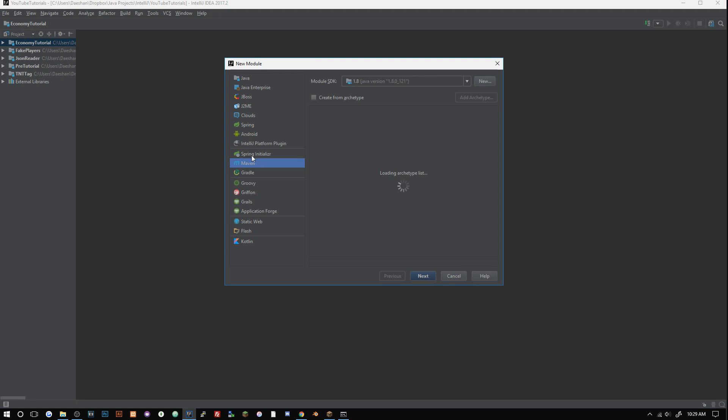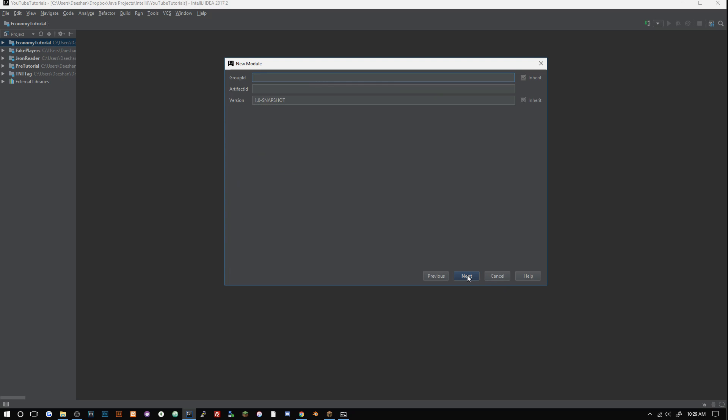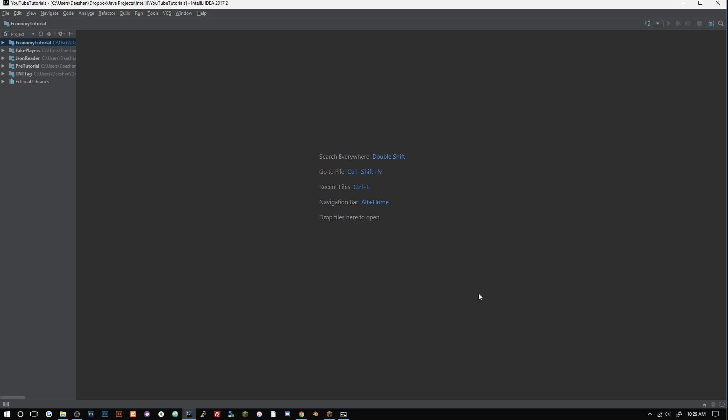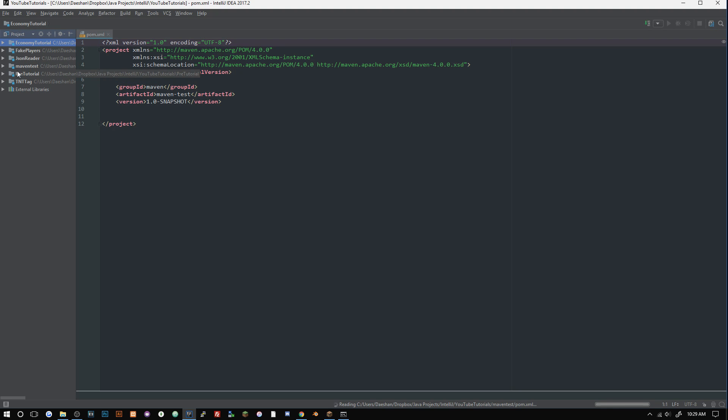We're just going to go ahead and create a new module, and we're going to choose Maven, then click next. Our group ID we are just going to put Maven, and artifact ID will be maven-test. Our version is 1.0-SNAPSHOT - this is important for when you're creating multiple versions of your plugin and having your plugin on a Maven repository. So make sure you change that when it's applicable. We're just going to change this to maven test.